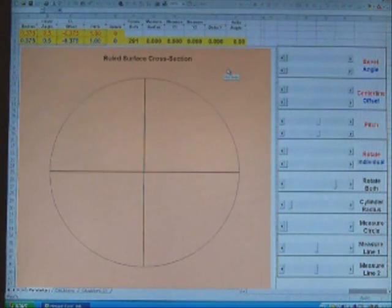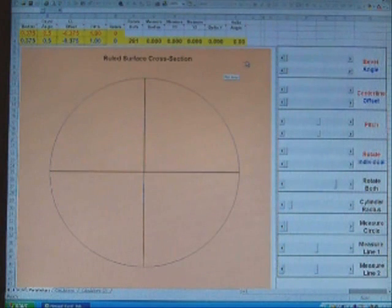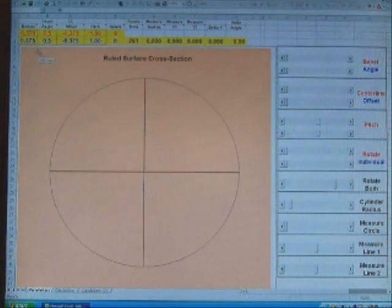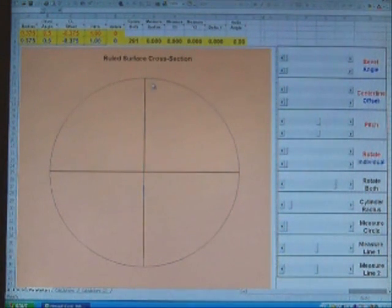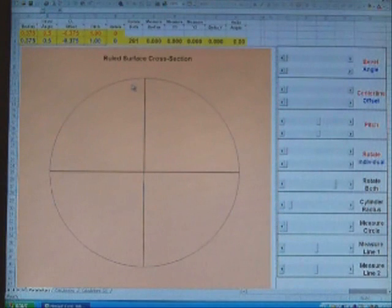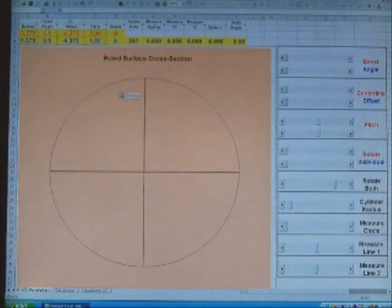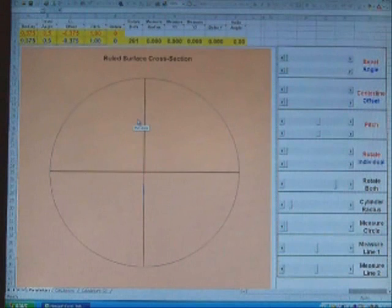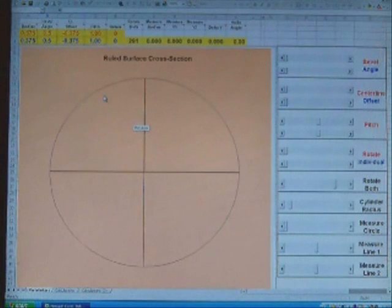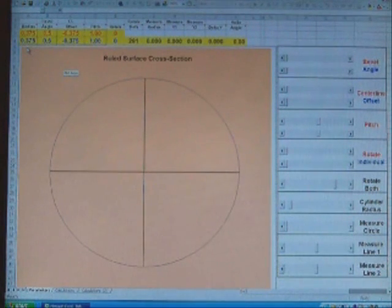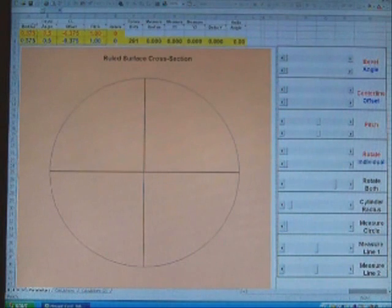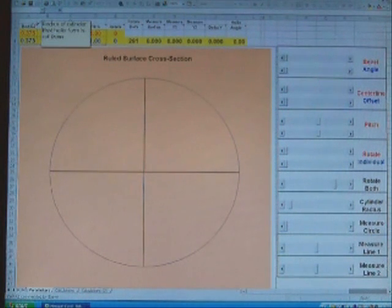This is my Excel spreadsheet I made for calculating the dimensions for helix forms. What you're looking at here is a graph that shows the end view of the cylinder that the helix forms will be cut from. I've got four parameters for each cut. The first one is the radius of the cylinder.